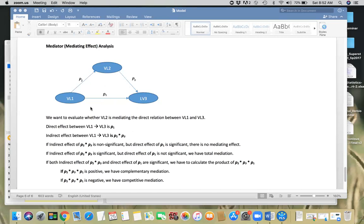The focus here is not to explain the concept in depth. Viewers are requested to go through various resources, read different books, or watch different YouTube videos to clear the concept. The focus here is more on how to perform mediating effect analysis in SmartPLS.